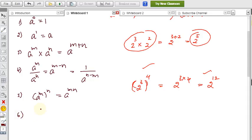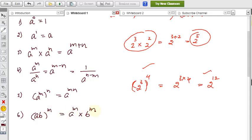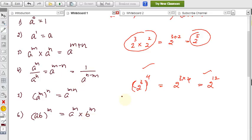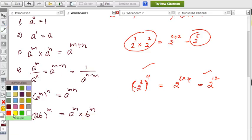Formula 6: (a × b)ᵐ = aᵐ × bᵐ. If the base is a product of two numbers raised to the same power, we can split the power across each factor. For example, (2 × 3 × 4)² = 2² × 3² × 4². We can extend this to any number of factors in the product.